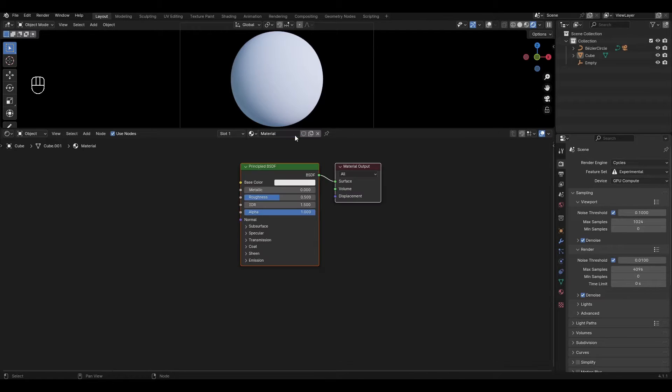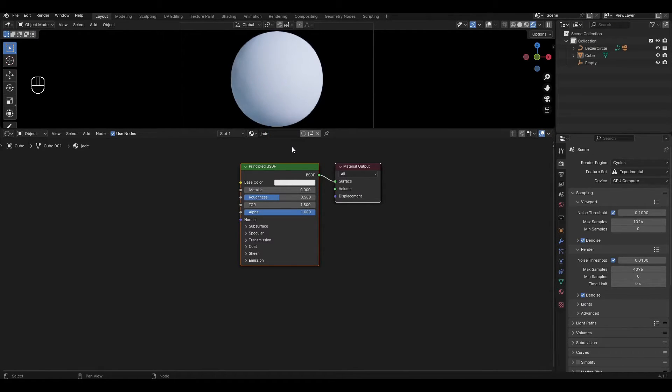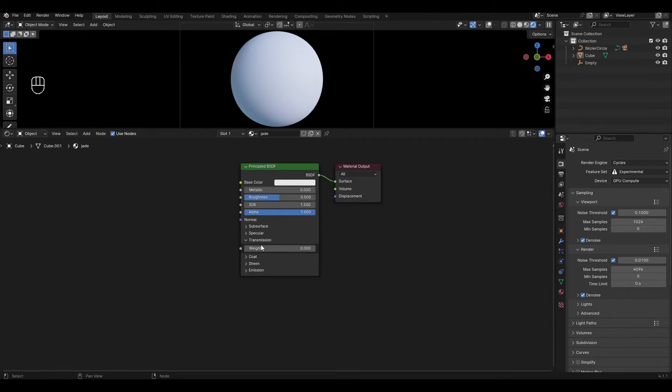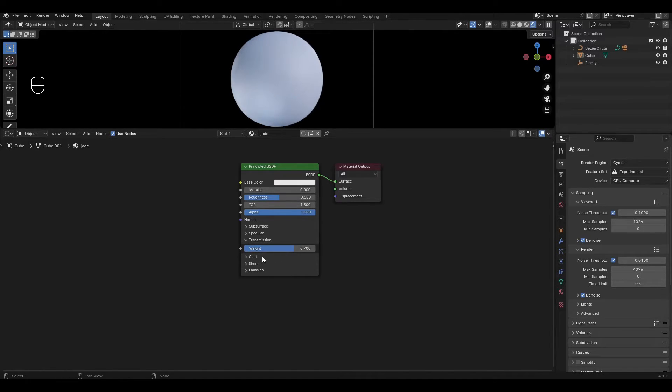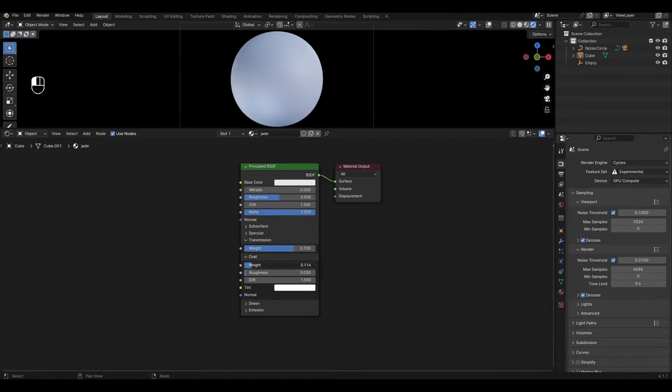Add a new material and rename it. In Principal BSDF open the transmission tab and increase the value by 0.7. Open the coat tab and increase the weight by 0.3.